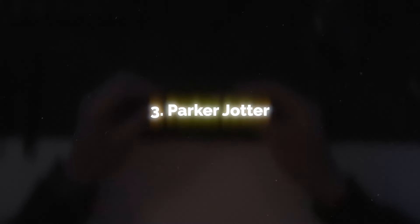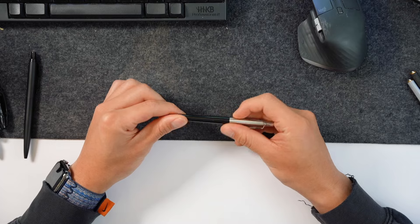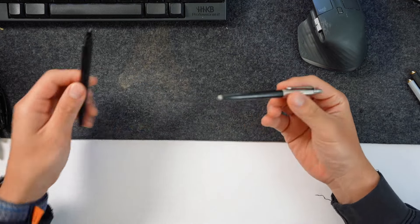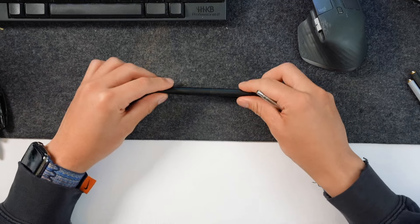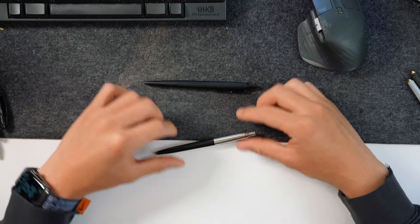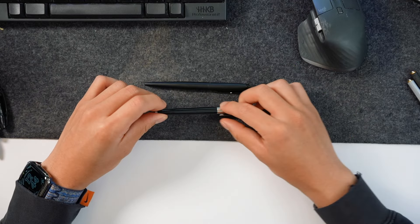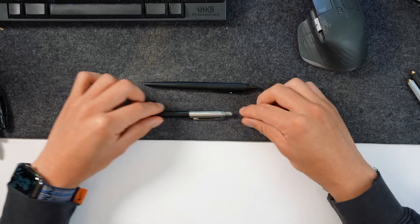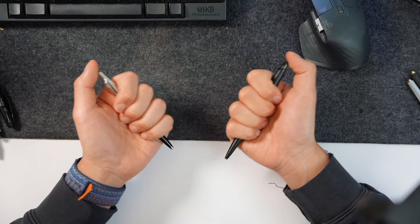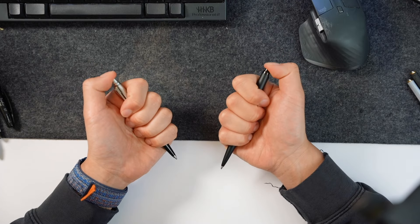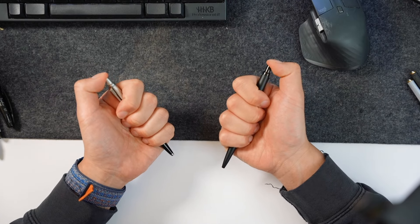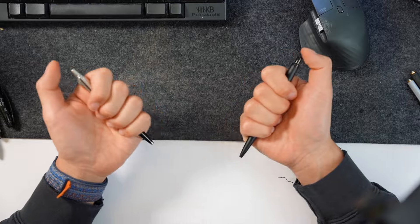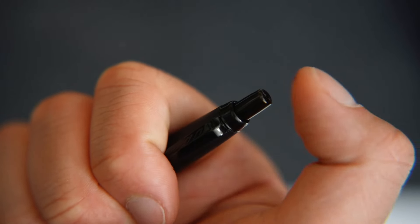This next one is called the Parker Jotter and it comes in a bunch of different colors. This one's completely matte black. This one's half metal half plastic. It's actually a legendary pen that has a history of over 70 years. If you've ever tried this you'll see that this is probably one of the most satisfying clicks that you'll ever try in a pen.